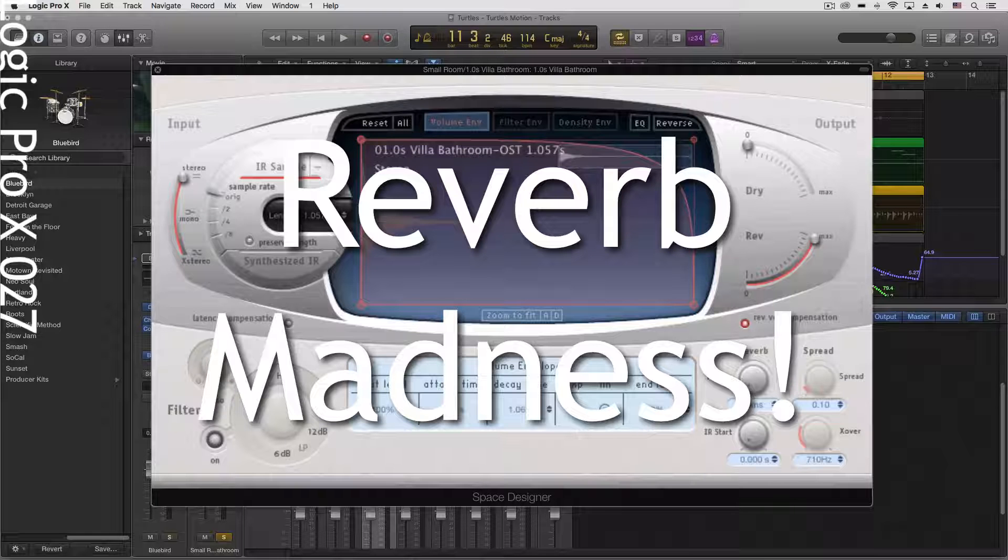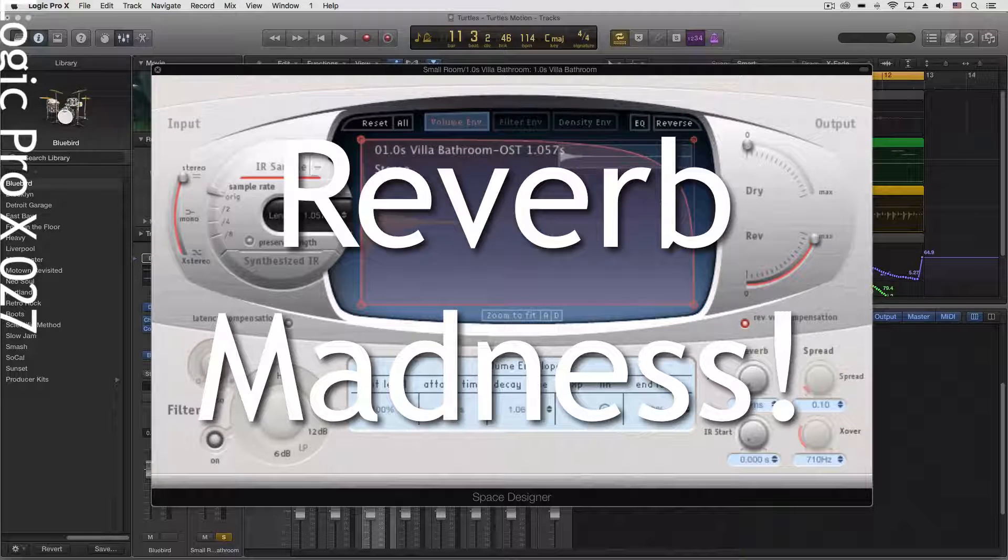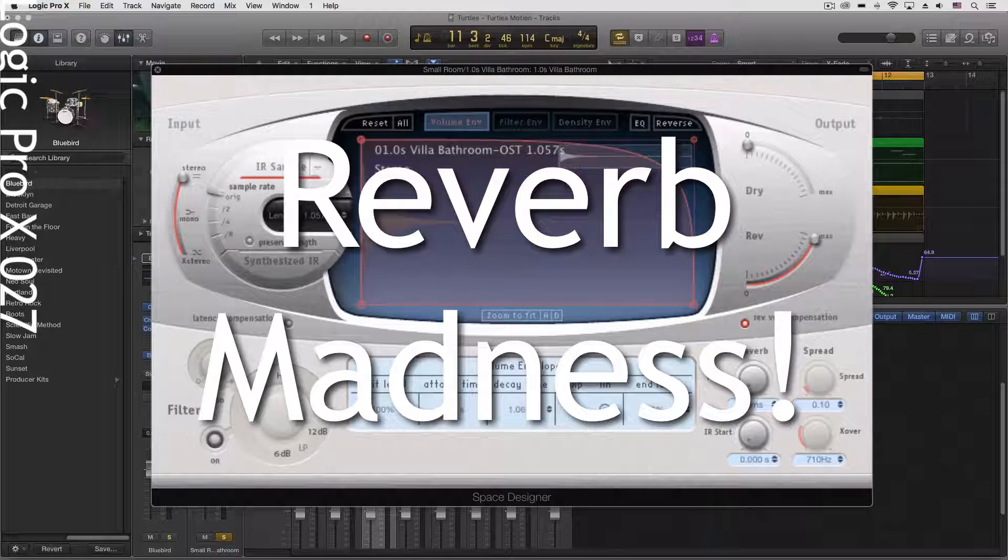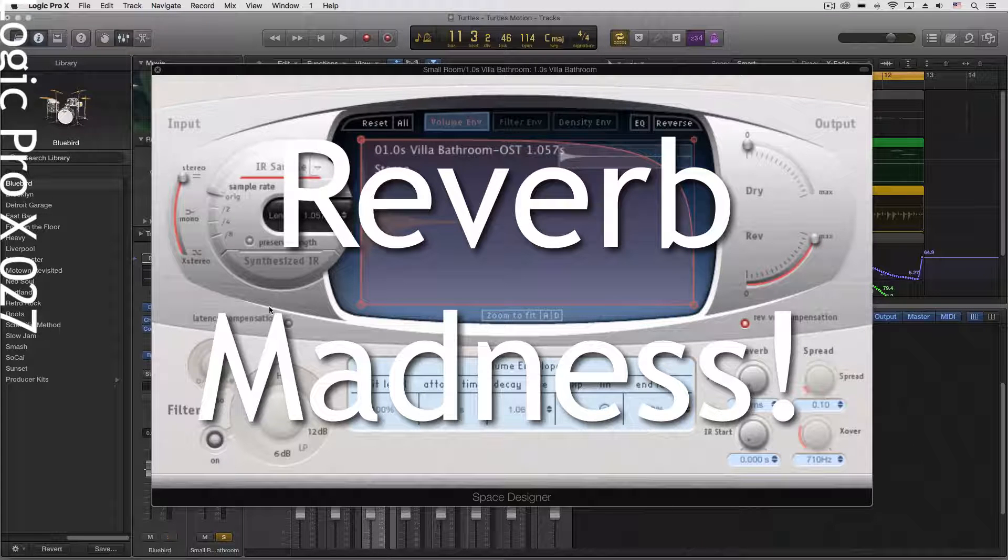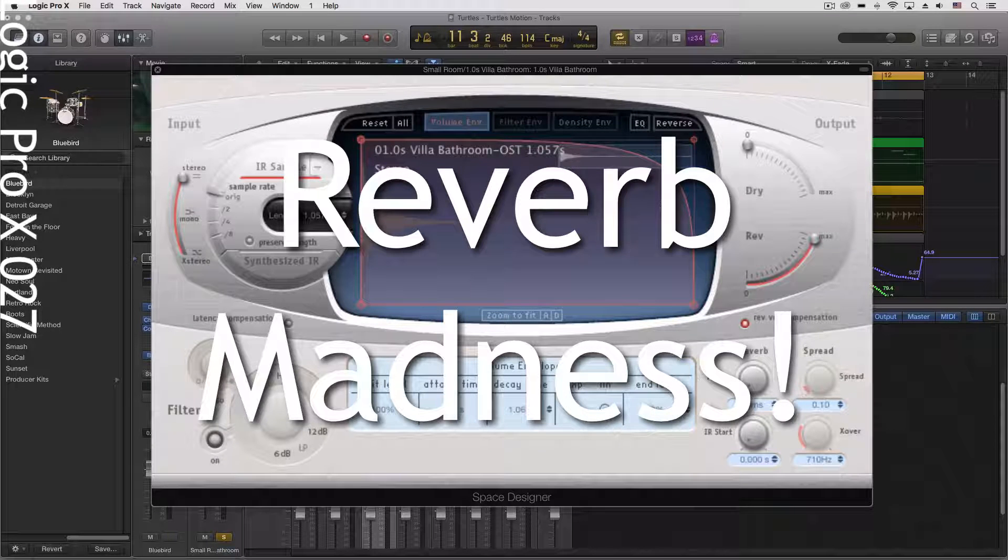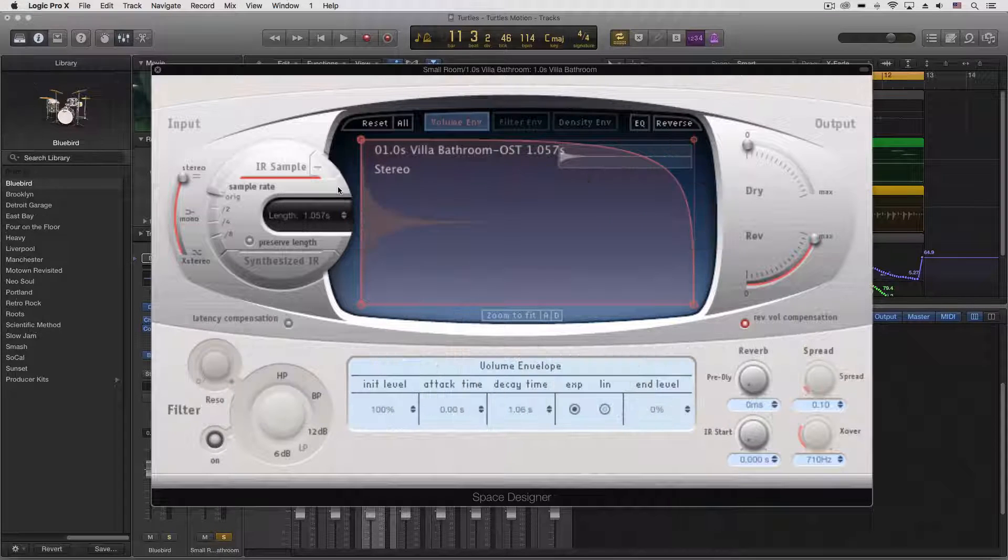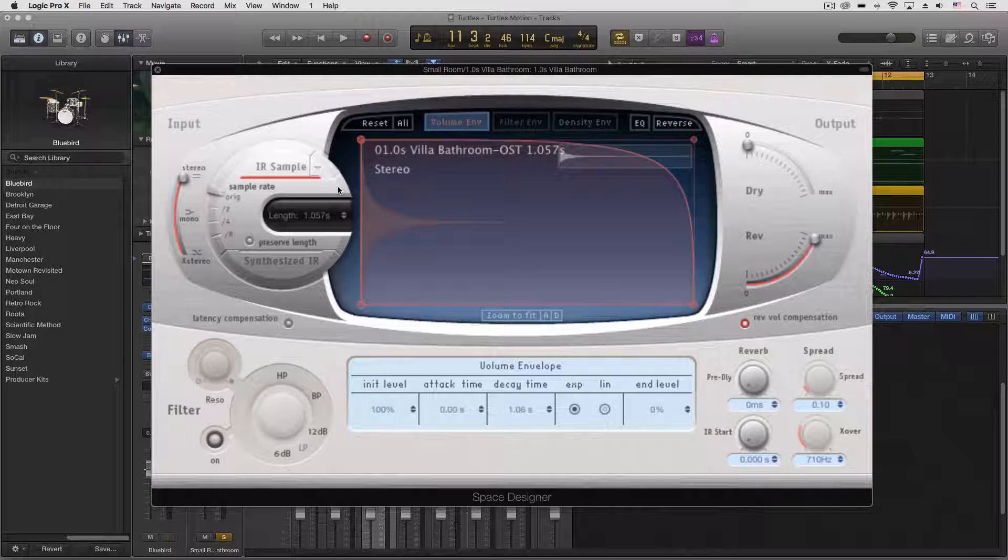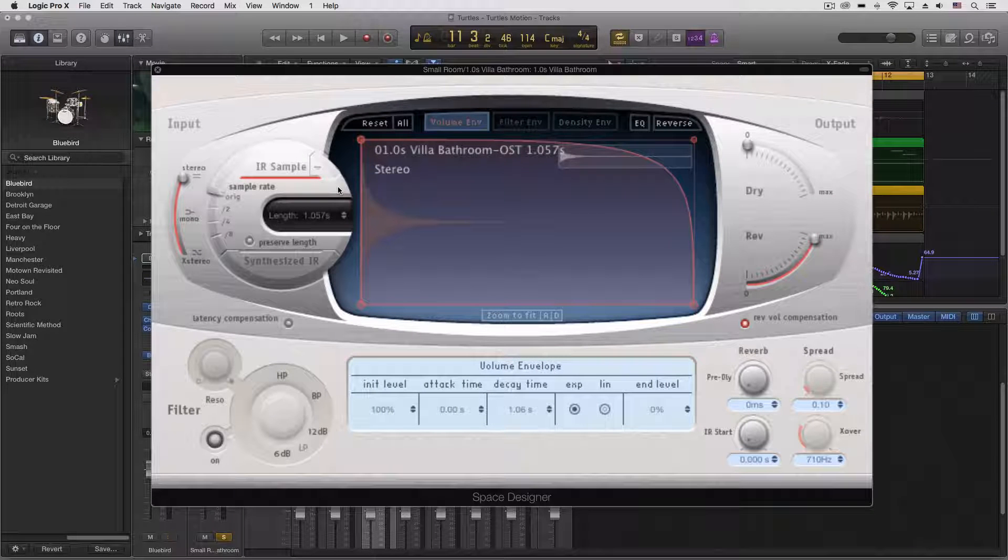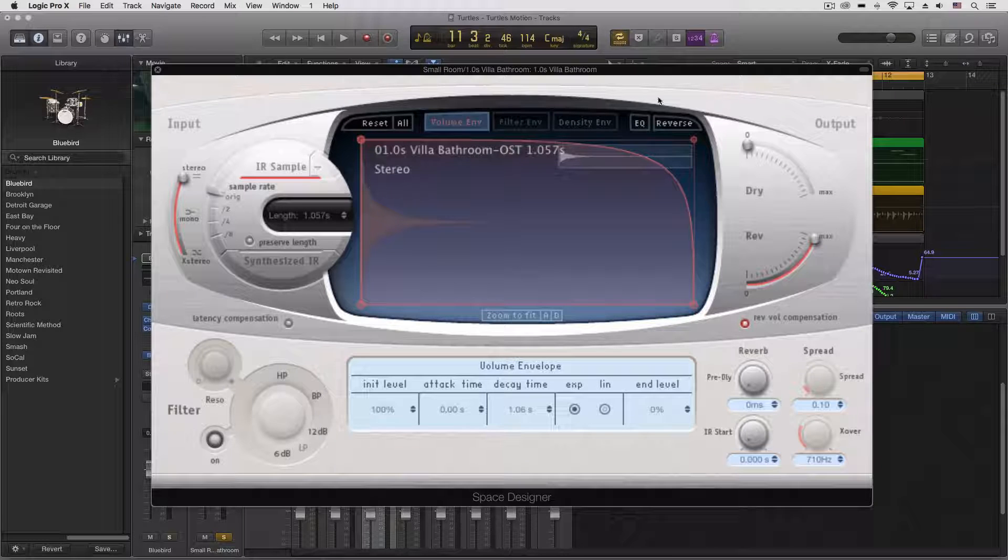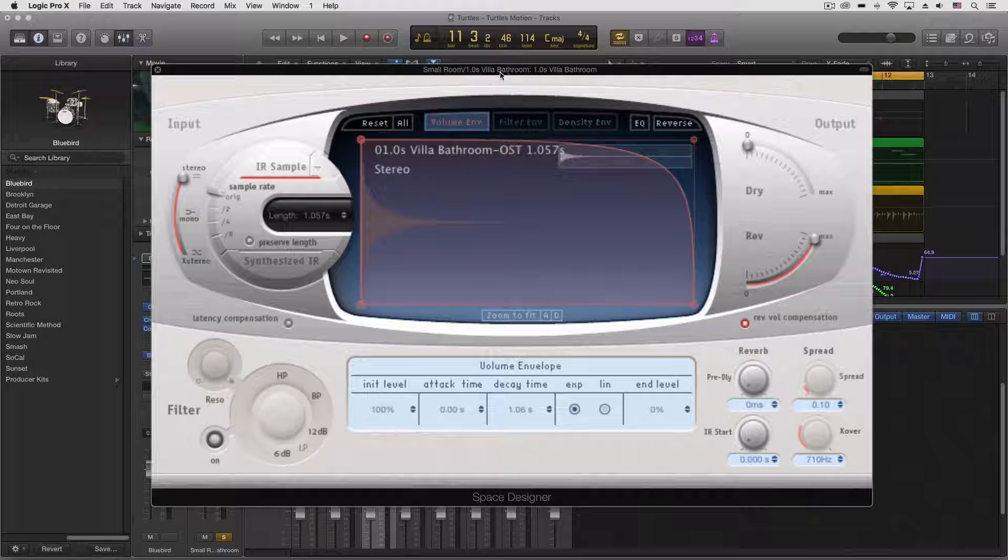Hey everybody, we're going to be looking at Space Designer right now, one aspect of it today, and that is synthesizing your impulse responses in Space Designer itself. If you know much about impulse response type convolution reverbs, then you'll have a good appreciation for what this does.